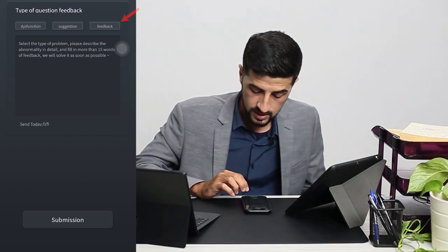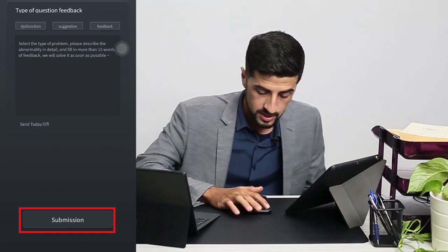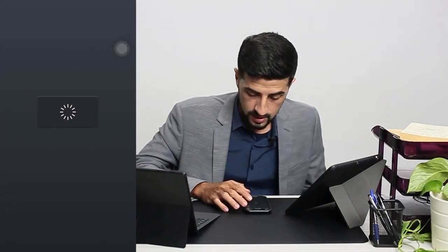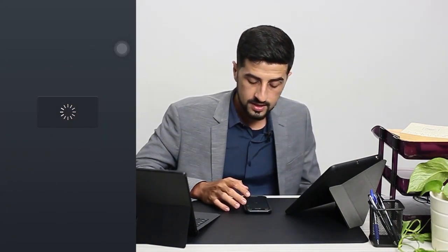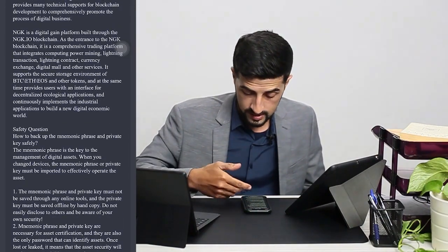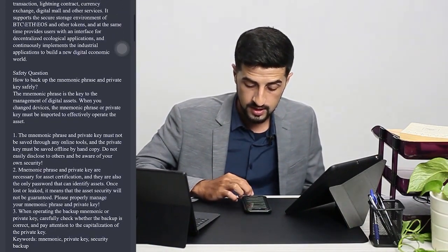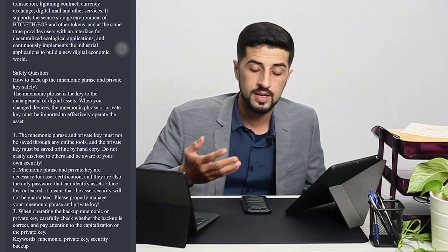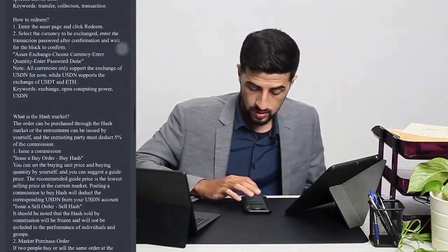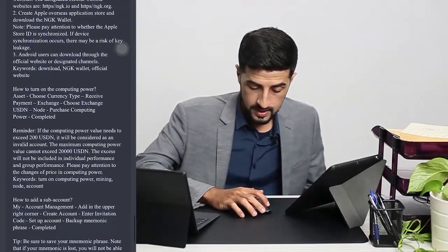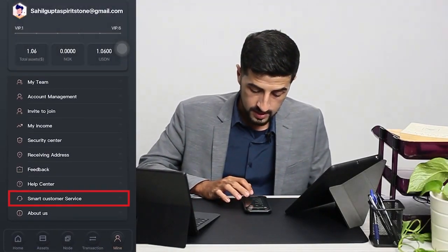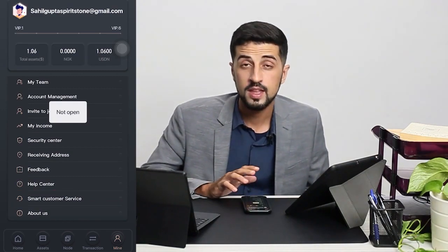Just click on Submit. We also have the Help Center, which basically explains everything in writing — all the things I have explained in the video. You can scroll all the way down and read them. We also have the Smart Customer Service, which isn't there yet but will soon be updated by our team.